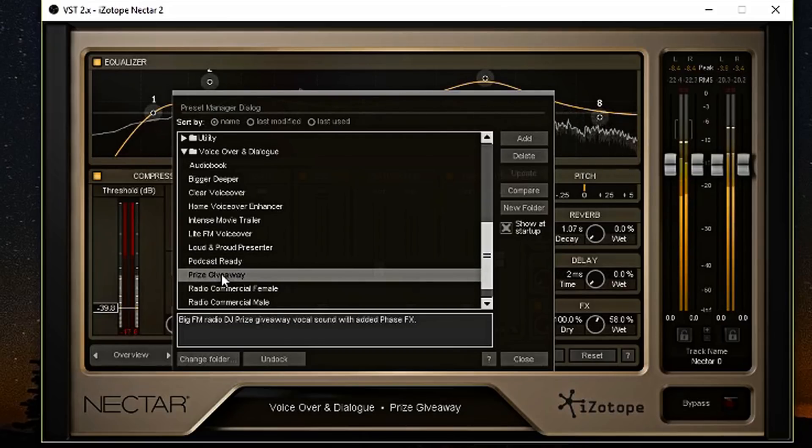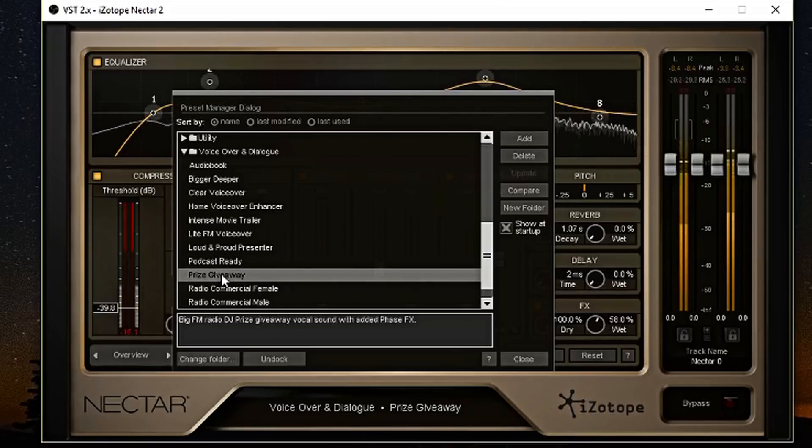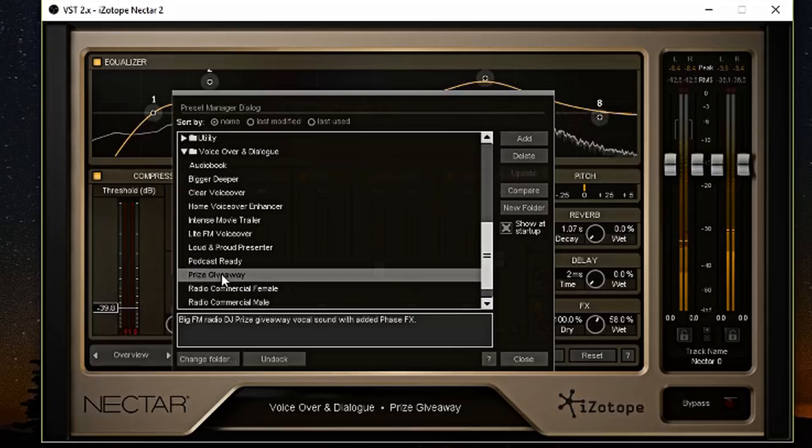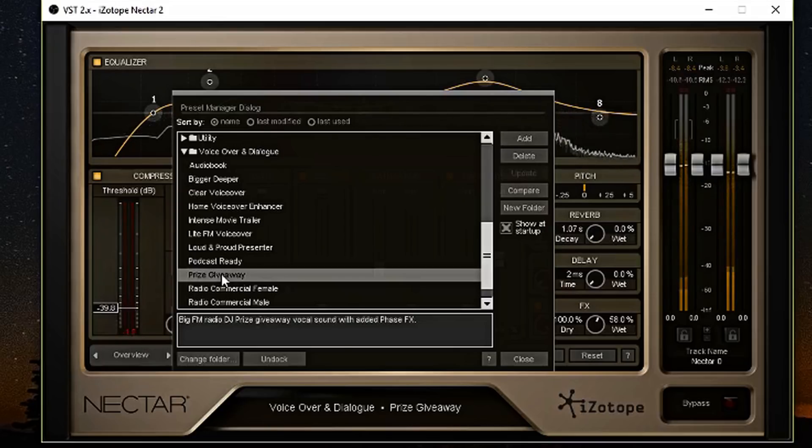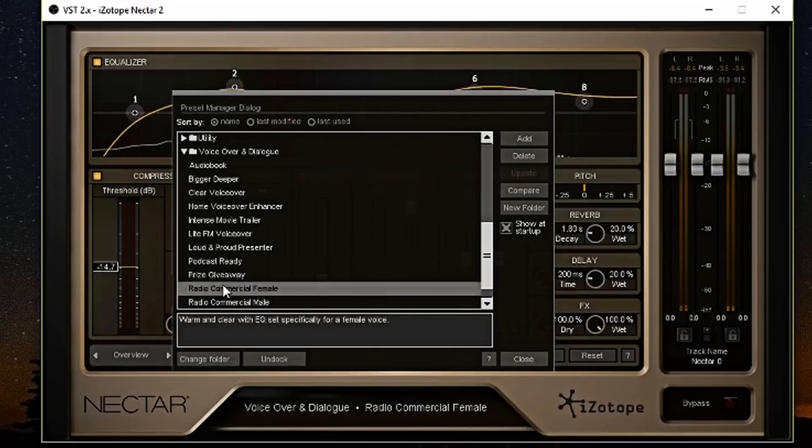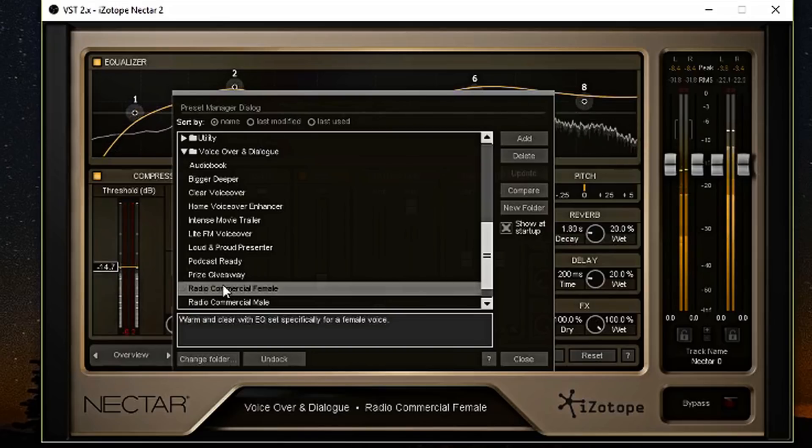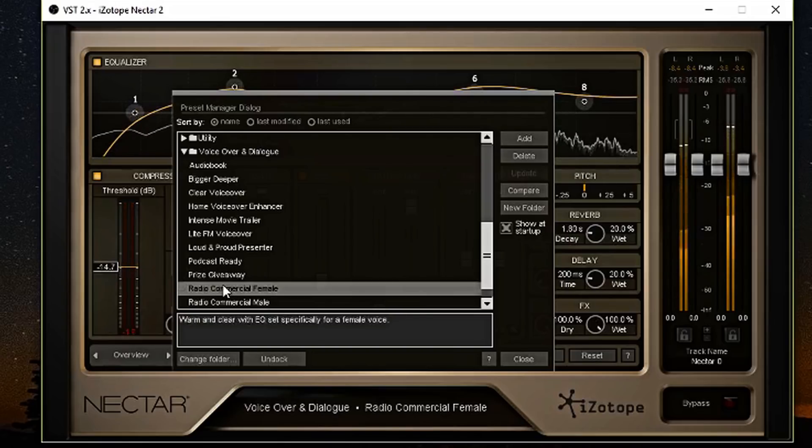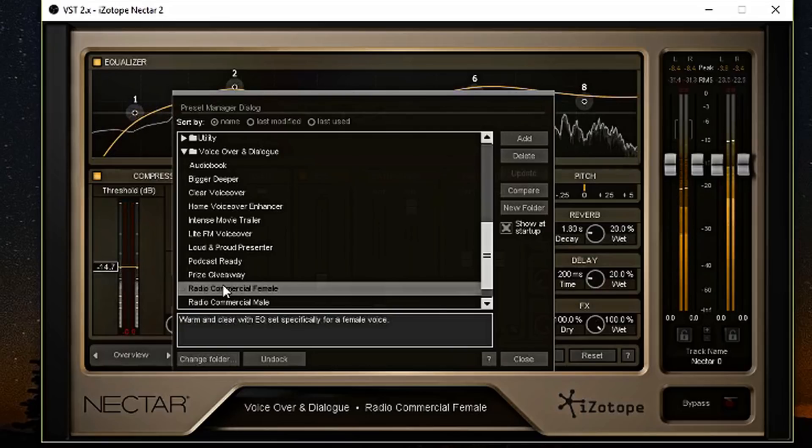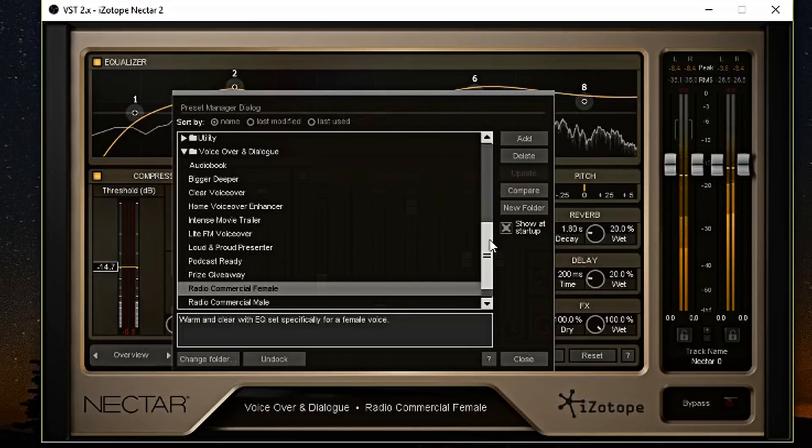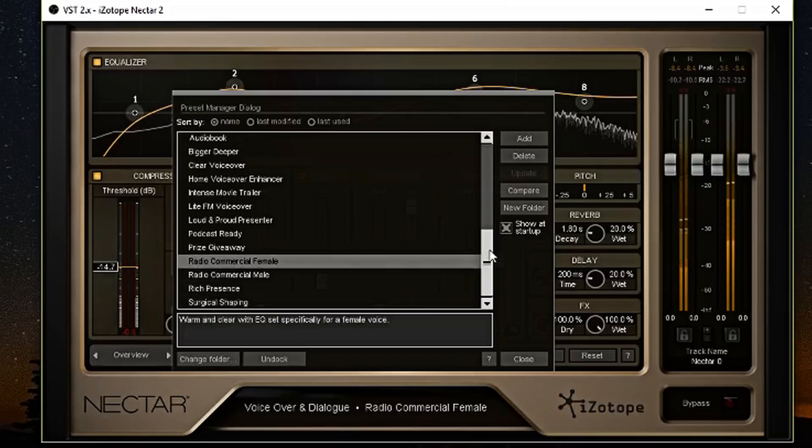Prize giveaway. As you can see, it has a lot of effects in it that you can use in the processing. This is the radio commercial female preset. I'm not a female, so I don't think this is meant for me. But if you are a lady and you want to do a radio commercial, this might be a preset for you.